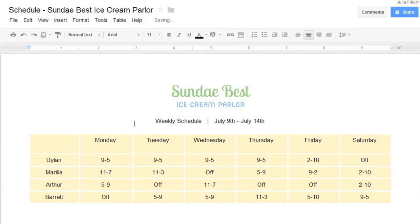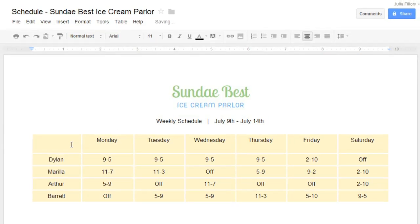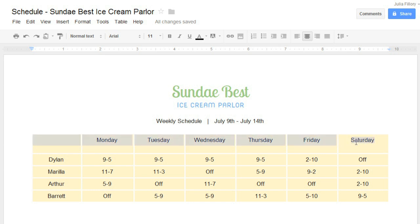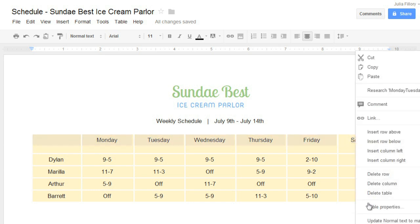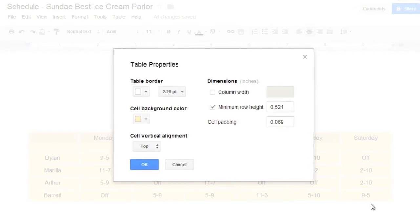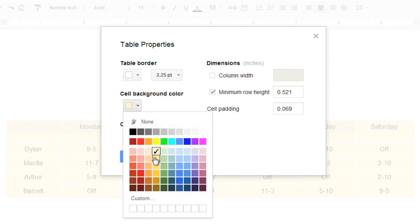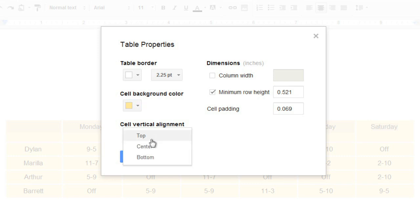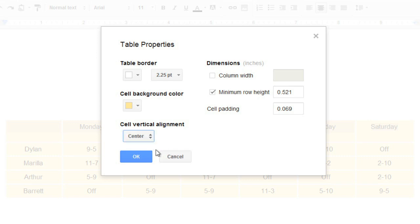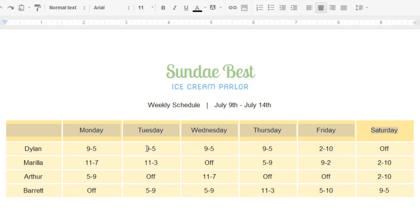We're almost there. I think I'd like to experiment with some different formatting on the top row to make it look more like a header. Again, just select your cells, then open the Table Properties dialog box. Now I'm going to select a different color for the background, then change the vertical alignment so the text is aligned precisely in the center of the cell, instead of the top or the bottom. Now click OK — and I think that'll do it! That looks pretty good!